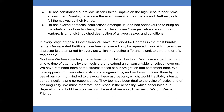In every stage of these oppressions we have petitioned for redress in the most humble terms. Our repeated petitions have been answered only by repeated injury. A prince whose character is thus marked by every act which may define a tyrant is unfit to be the ruler of a free people. Nor have we been wanting in attentions to our British brethren. We have warned them from time to time of attempts by their legislature to extend an unwarrantable jurisdiction over us. We have reminded them of the circumstances of our immigration and settlement here. We have appealed to their native justice and magnanimity, and we have conjured them by the ties of our common kindred to disavow these usurpations, which would inevitably interrupt our connections and correspondence. They too have been deaf to the voice of justice and of consanguinity.